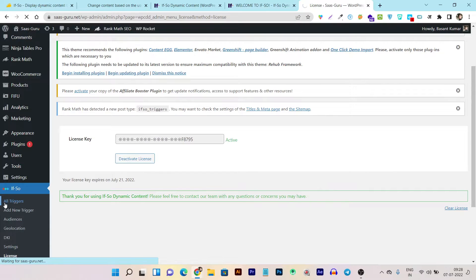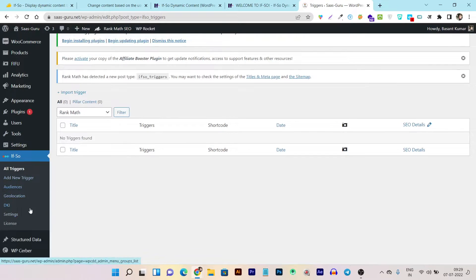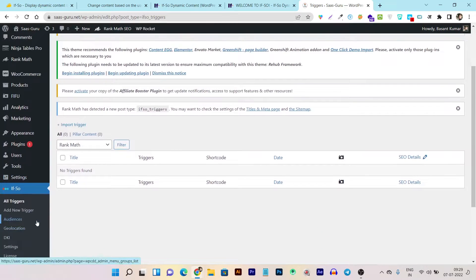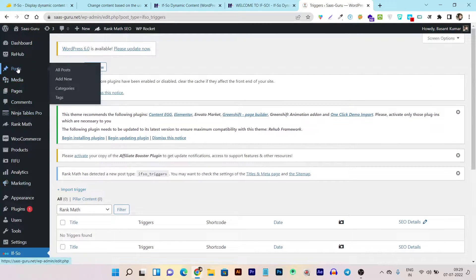Let's first go through all the triggers and I'll walk you through all the features. The If So plugin works with all types of page builders. If you're not using any page builder, that's fine too. For my editing and post creation, I'm using the Gutenberg editor, so I'll show you how this plugin works in the Gutenberg editor. I'm creating a new post for example purposes.